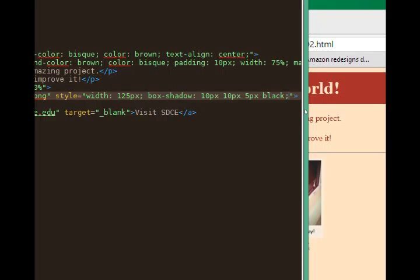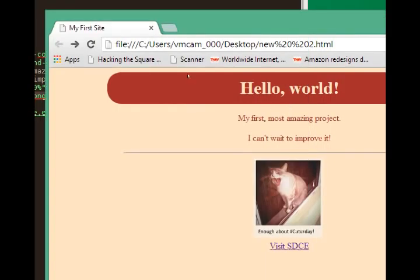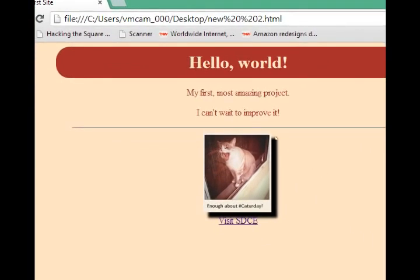Now what does that even mean? It's better to see it. So I've got 10, 10, 5, black. Our result is we've got this drop shadow that extends 10 pixels to the right, 10 pixels down, 5 pixels of blur, and the color black.